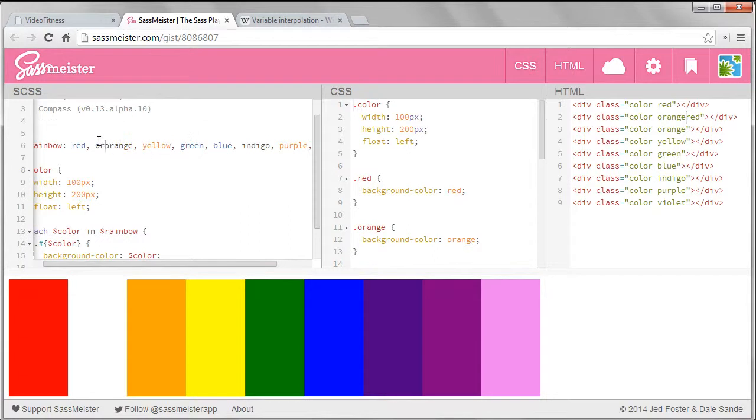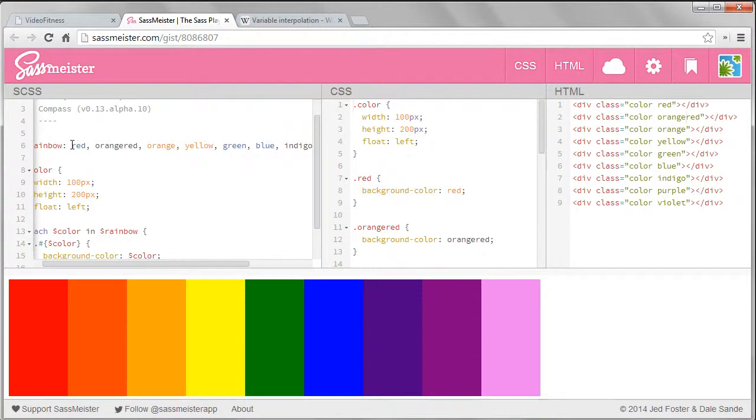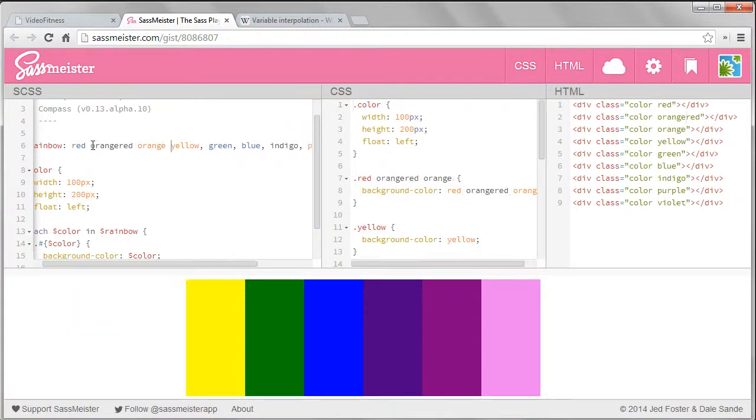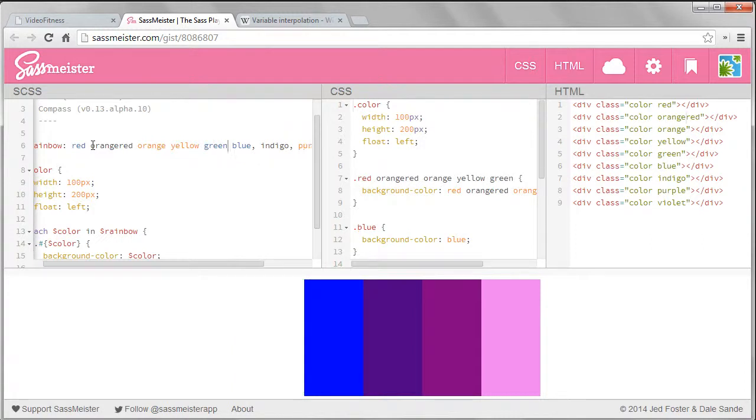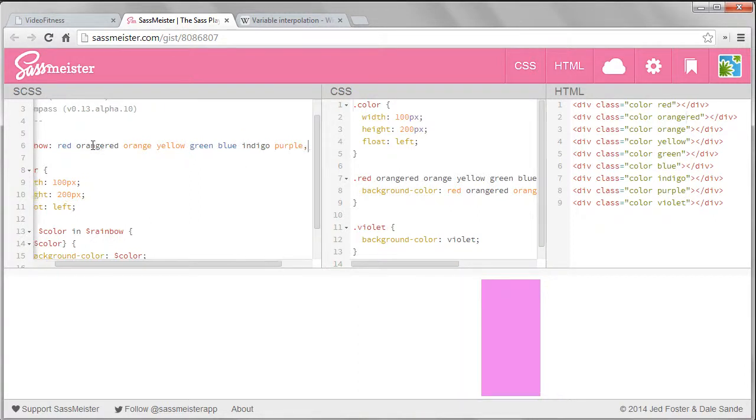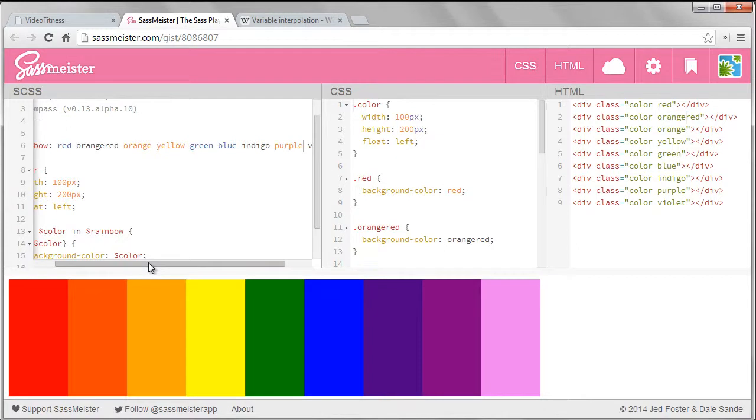One thing you should know about lists is they do not need to be comma delimited like this one is. SASS is very forgiving this way. You can just use a space, as long as your items in the list don't have any spaces in them. While I'm mixing spaces and commas, SASS is assuming commas is the delimiter so it's not working, but once they're all gone it works again.